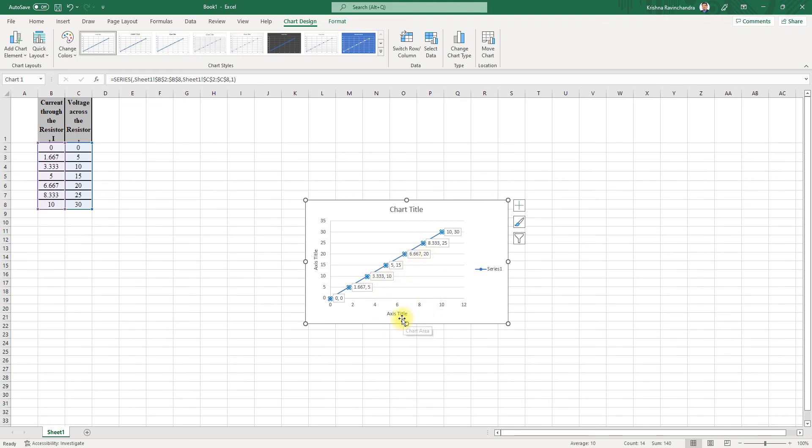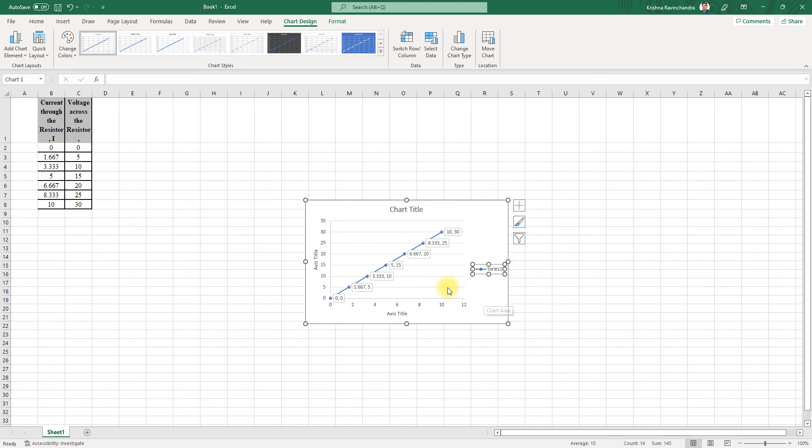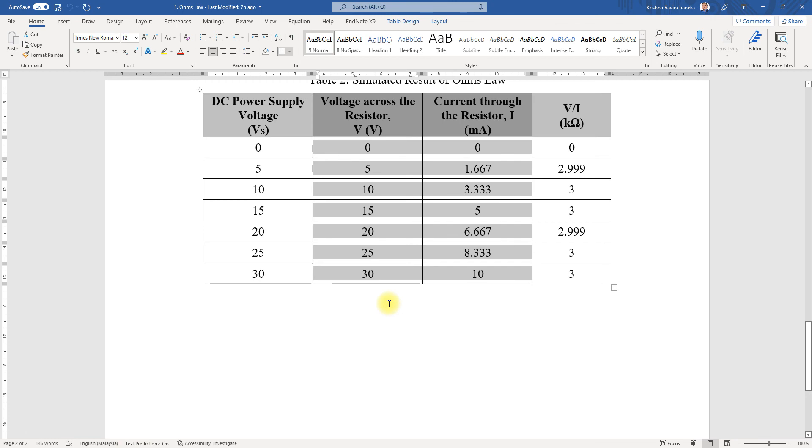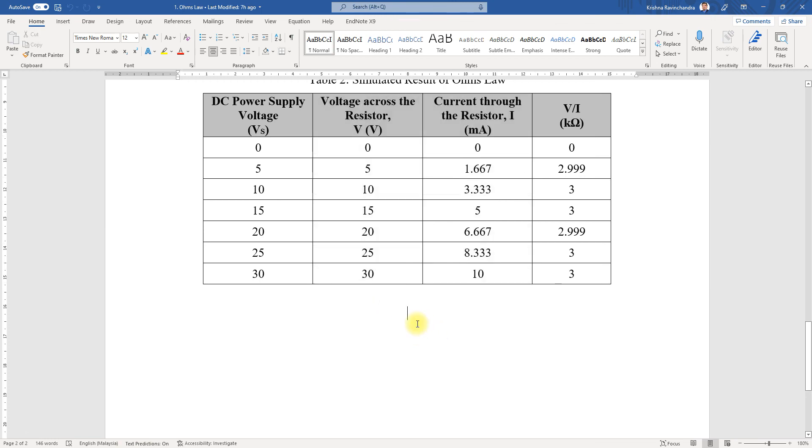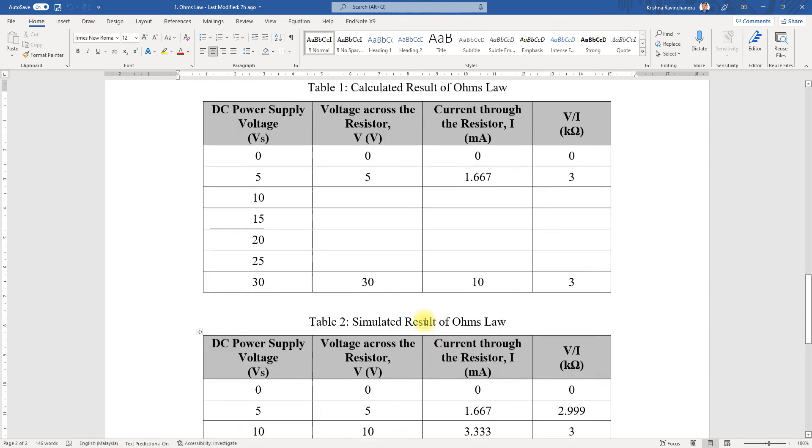You can add on the titles—this is for the current axis, this is for the voltage, what's your title of the graph, and you can even change this as well. That is all for Ohm's Law. I hope that it helps you in simulating it easily and even plotting the graphs. Thank you.